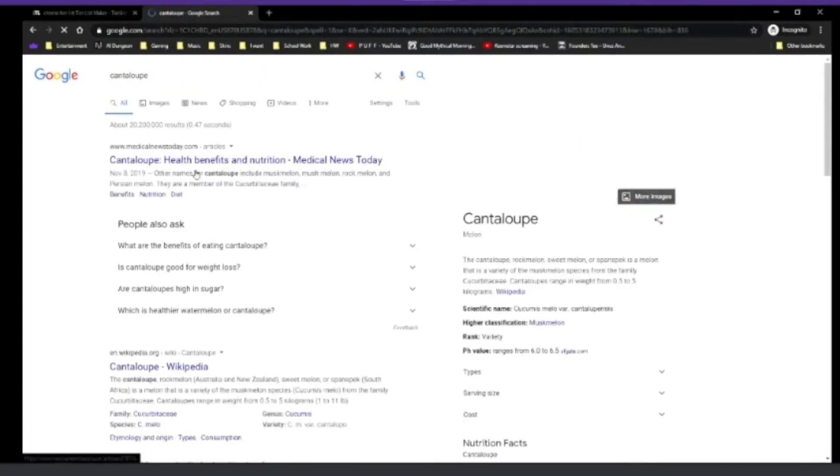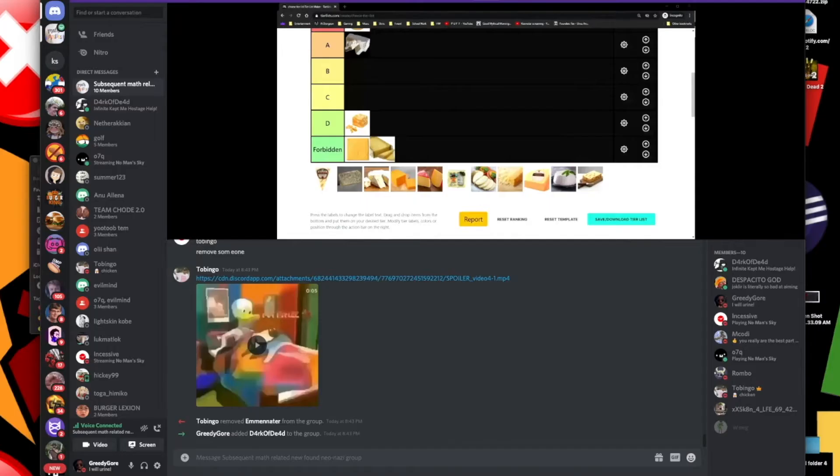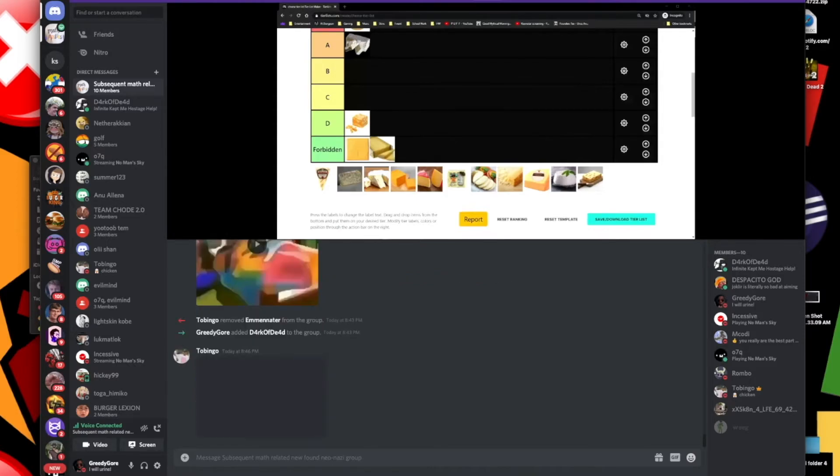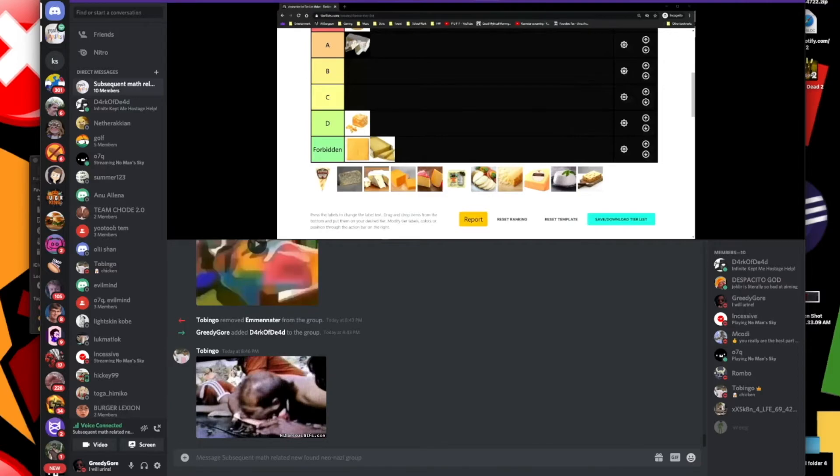I don't know what this is but that does not look like cheese. Cantaloupe? That's not a cheese. What are you, British? I got some news for you buddy, they aren't real. It's 07Q, we caught you in your lie. I knew you were British, I didn't know you were dyslexic.